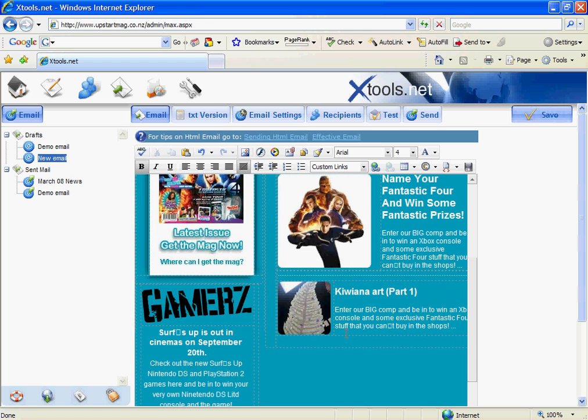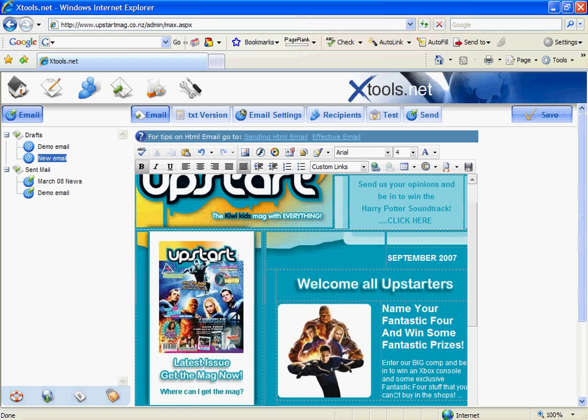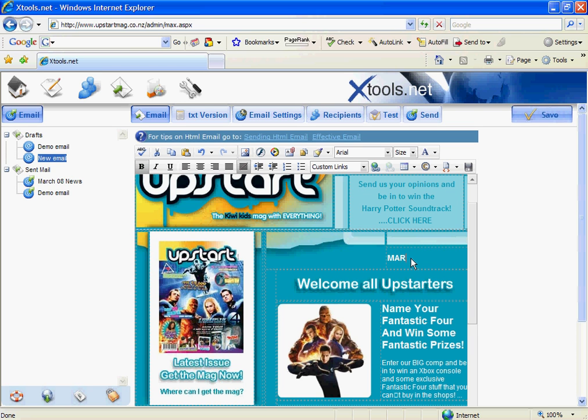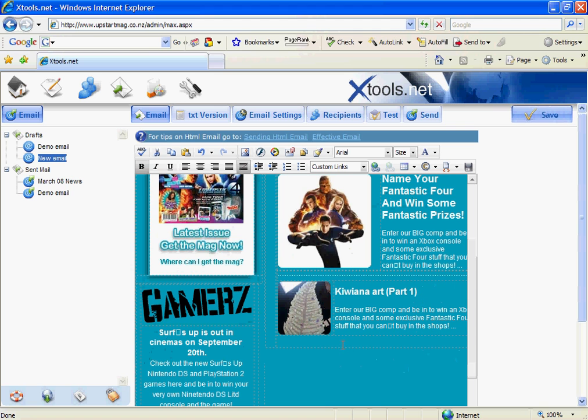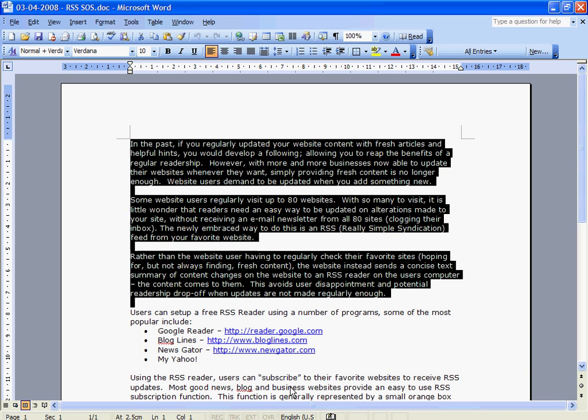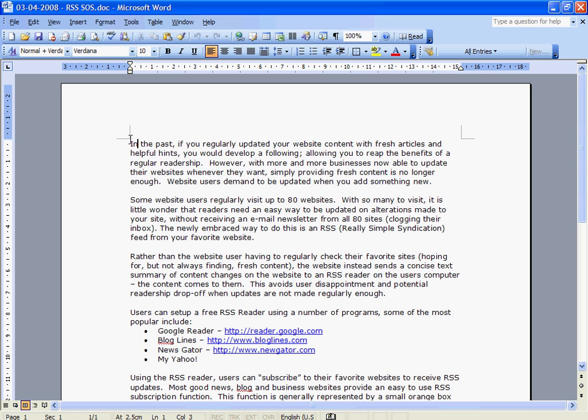Now what we're going to do is do some basic text changes. For example it is now March 2008. And what I'm also going to do is copy and paste some text from Word into this Xmail. So I'm going to bring up my document. I'm going to highlight the text that I want to copy in. I'm going to copy that.